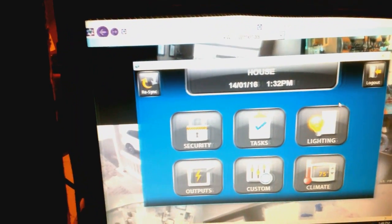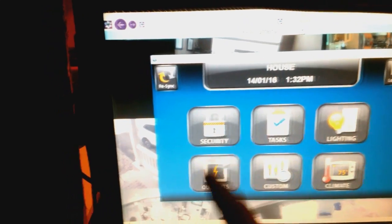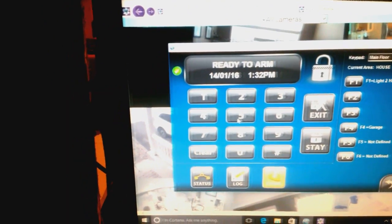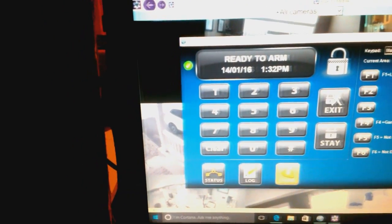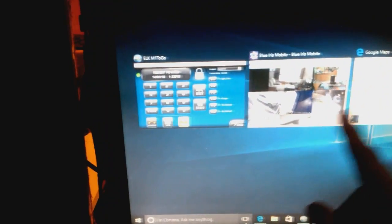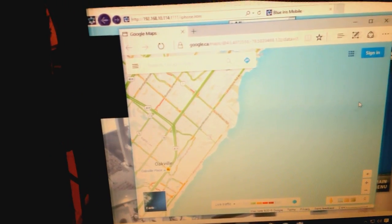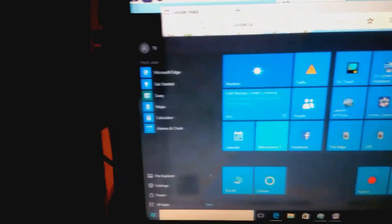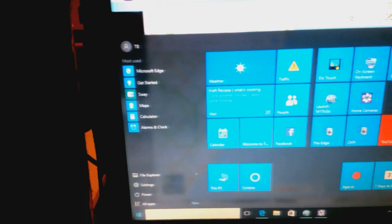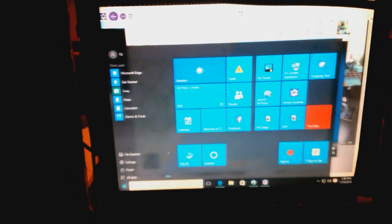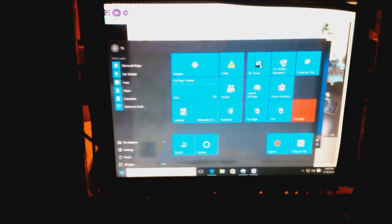So in here I can do my security cameras. I can do my security system. Arming the system. And I also use it for not so much down here but traffic and just general quick looking up stuff.